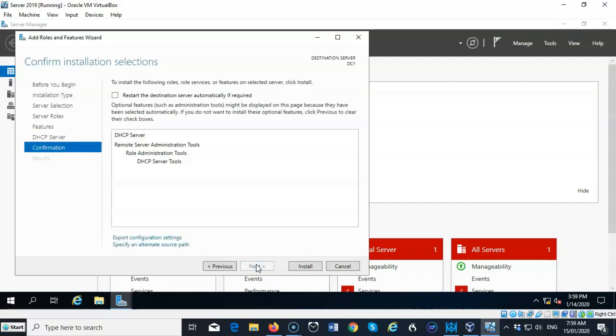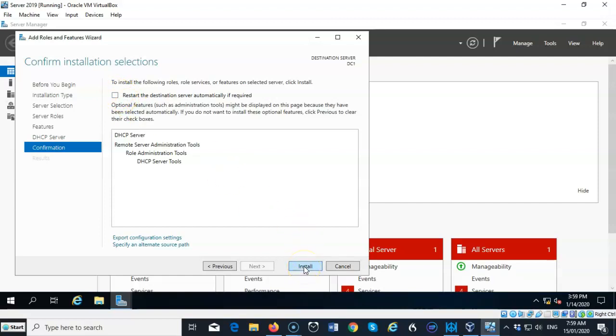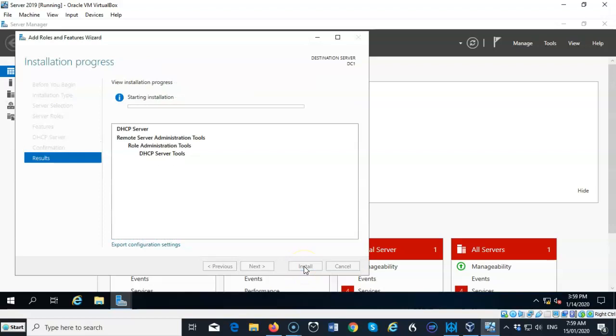And now we're ready to install. If you want to check the box to restart, you can. No restart is actually necessary. So I'm going to go ahead and just begin the installation.